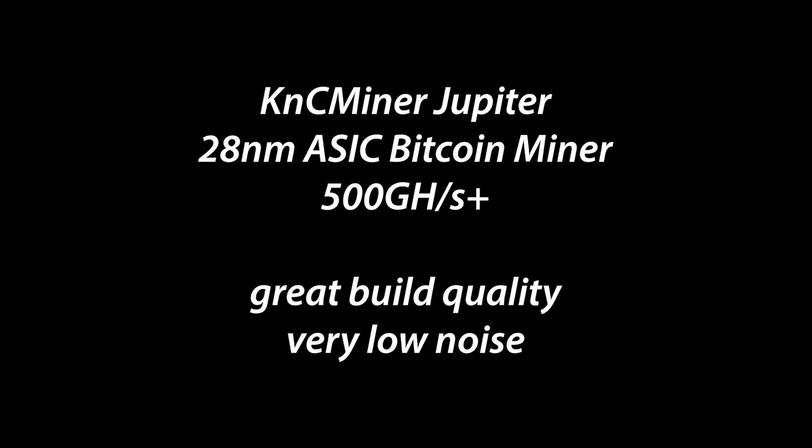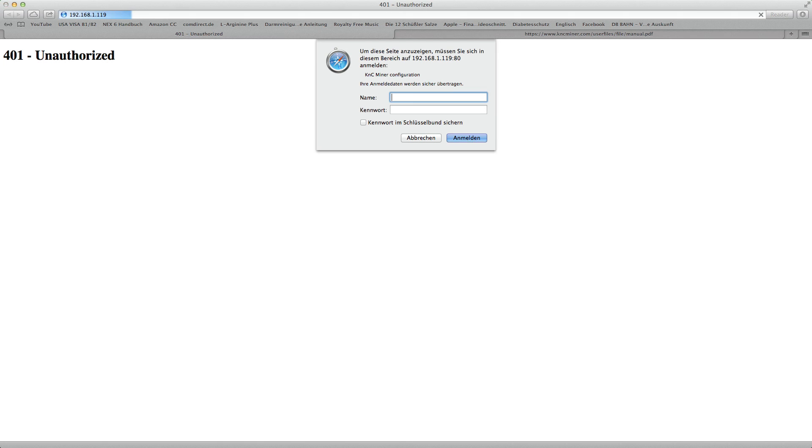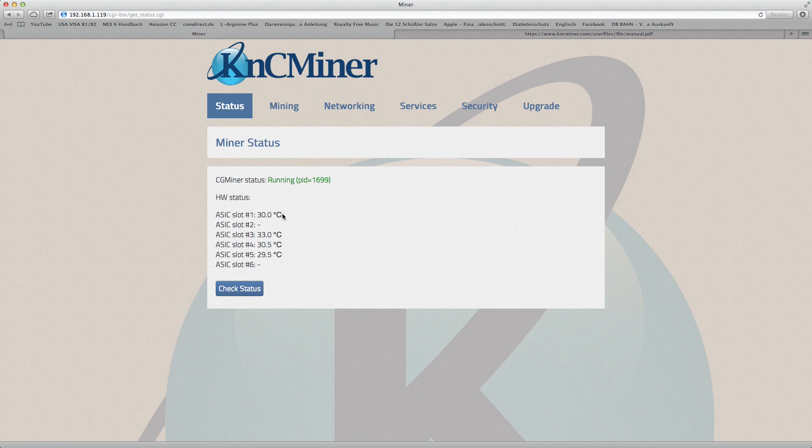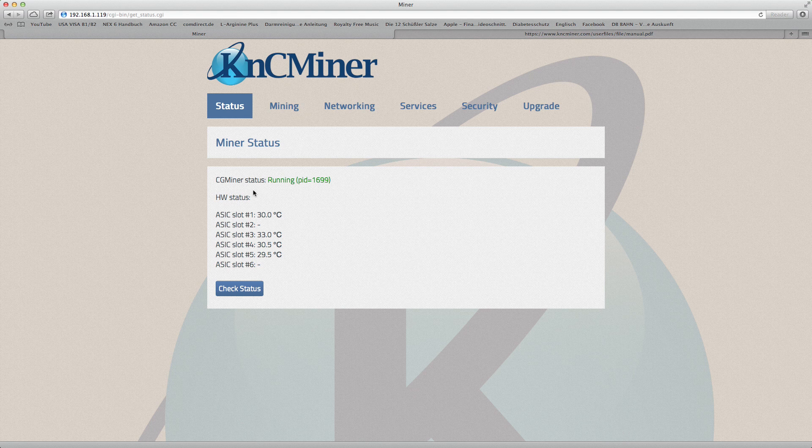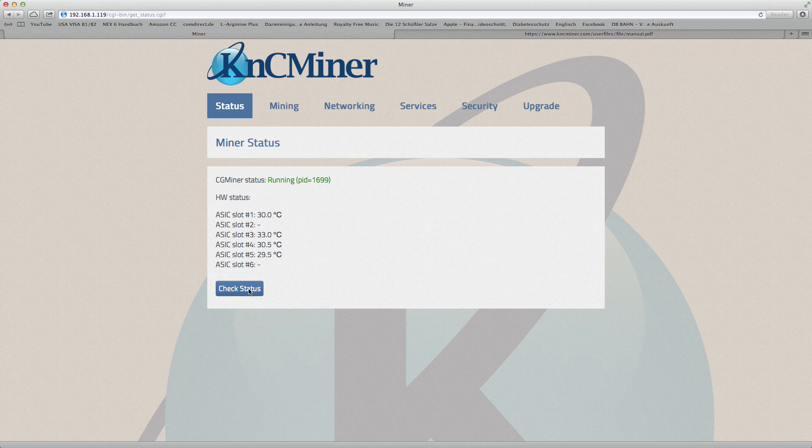I really like the build quality and the low noise. So next is setting up the KnC Miner Jupiter. We go ahead, enter the IP address and admin password for the config screens. You can read the manual to see what you have to put in.